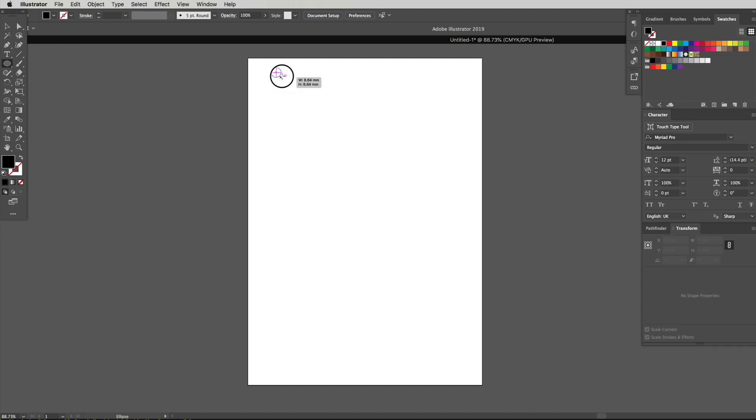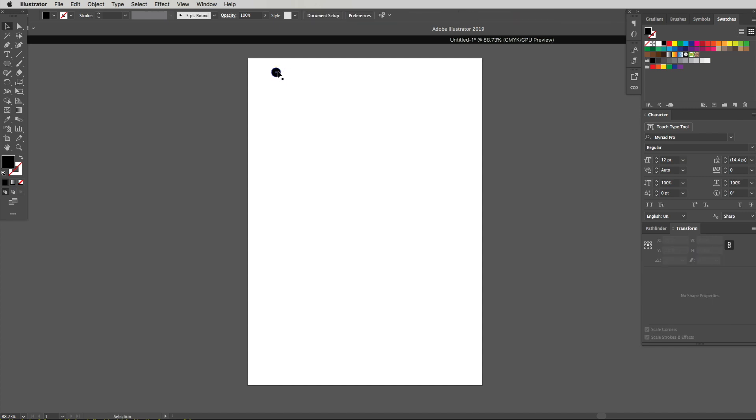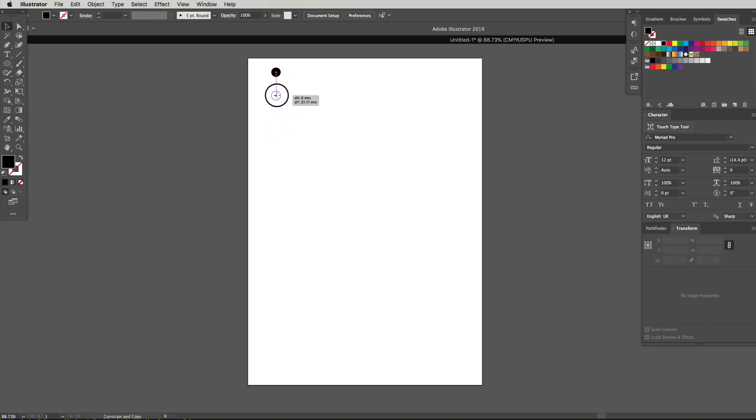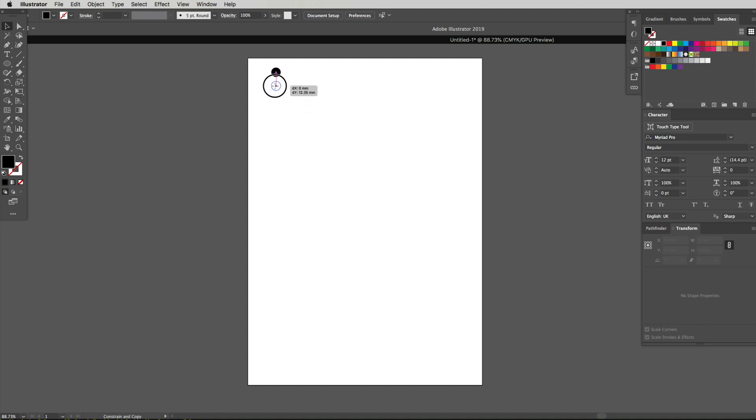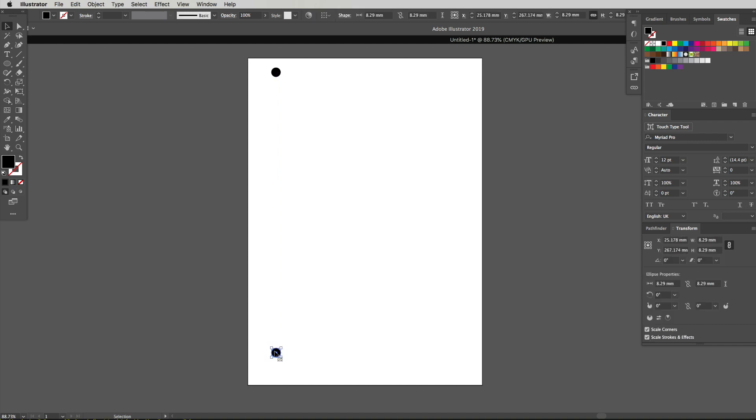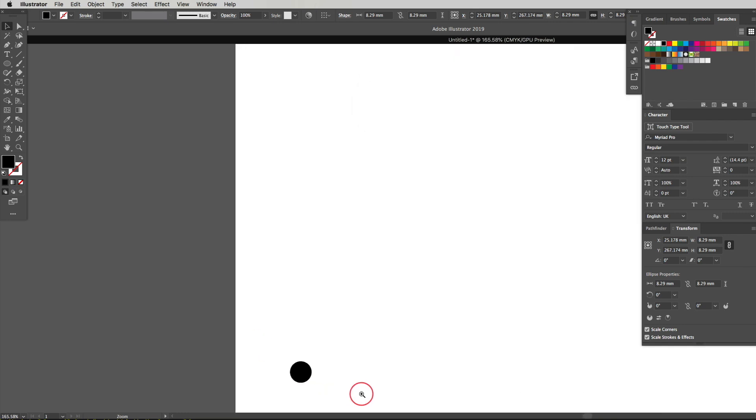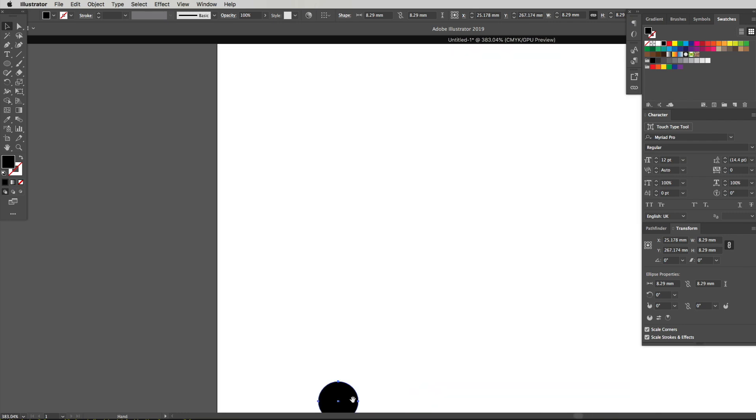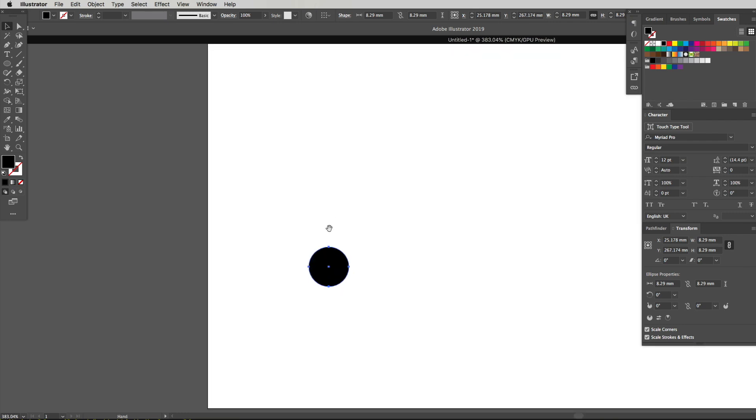Now I'm going to get my pointer tool which is V and I'm going to click and drag while holding alt and shift because it basically keeps it in line. You can see a little line linking the center of this circle to the center of that circle. I'm going to drag that down to about here. I'm going to zoom in so I'm going to hit space bar and command.